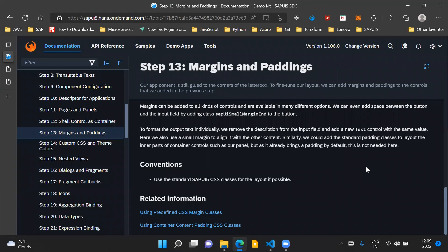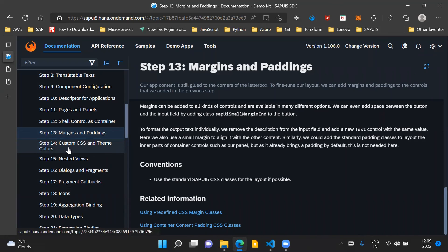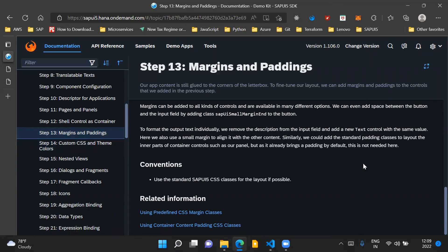So that's it for this video for Step 13. In the next video, we'll go through Step 14 and discuss custom CSS and theme colors. Thank you for watching the video and have a nice day.